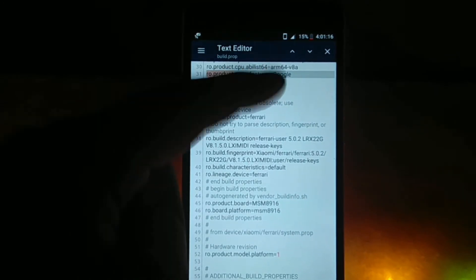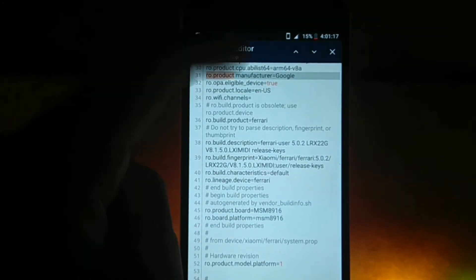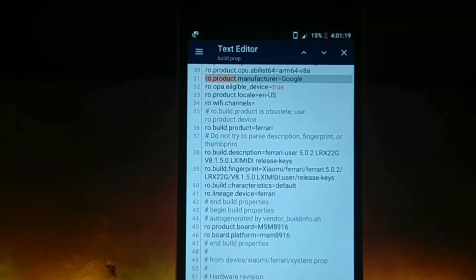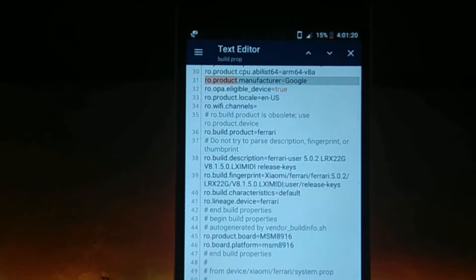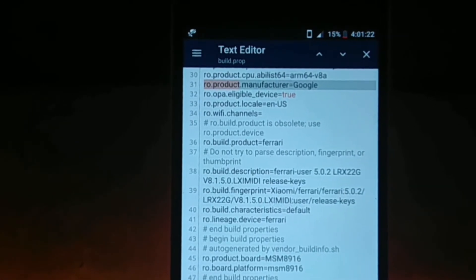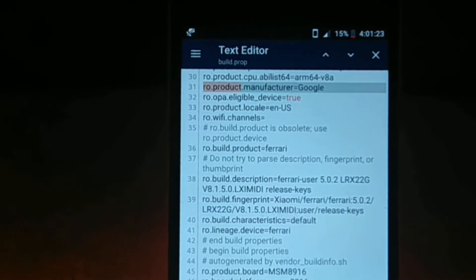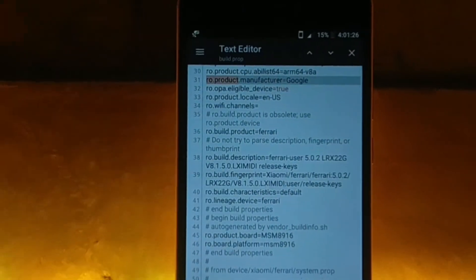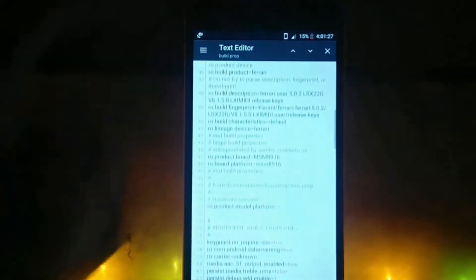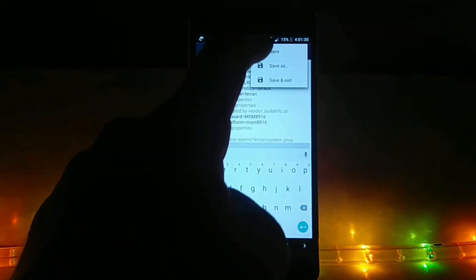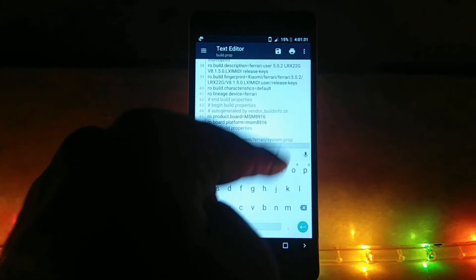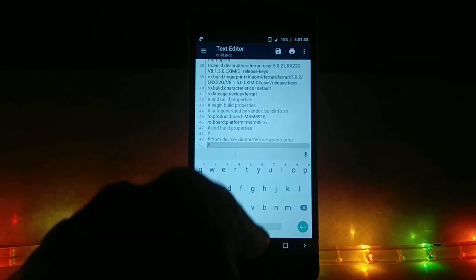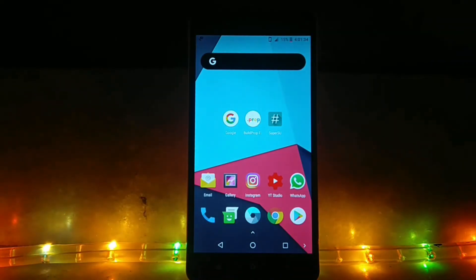Otherwise it won't work. If you have seen it, you can see ro.opa.eligible_devices is equal to true. Now in some cases, this line will not be there, or if it is there it will be false. So change it to true. Otherwise, again, the Google Lens thing won't work. When that's all done, click on the save button.